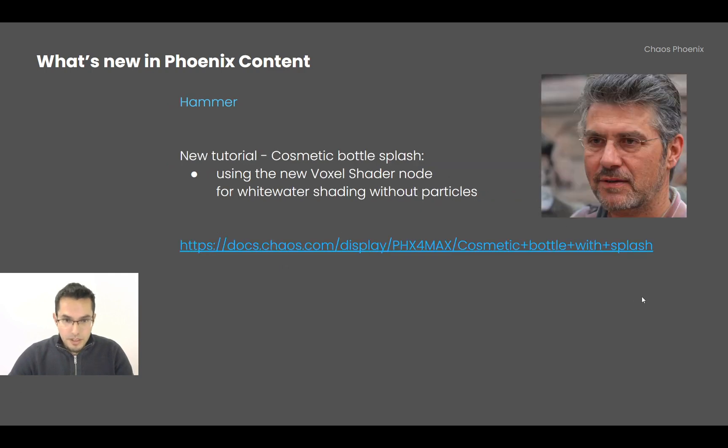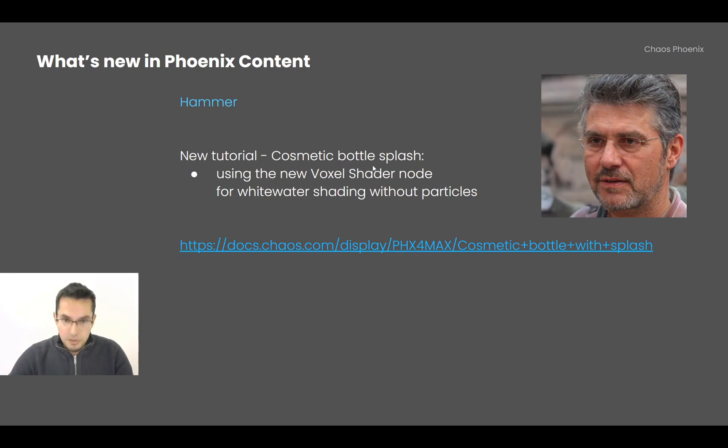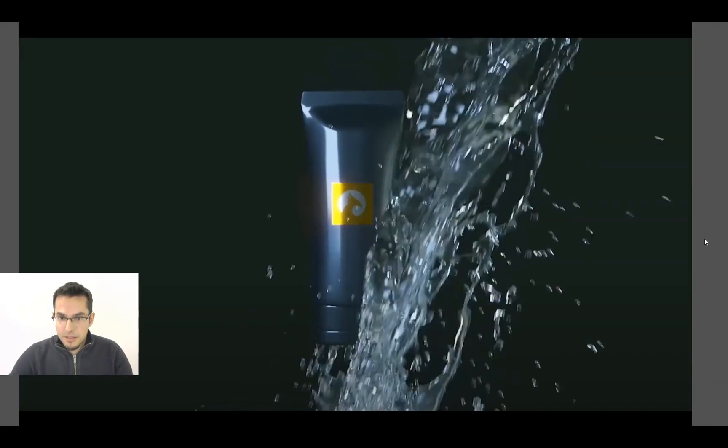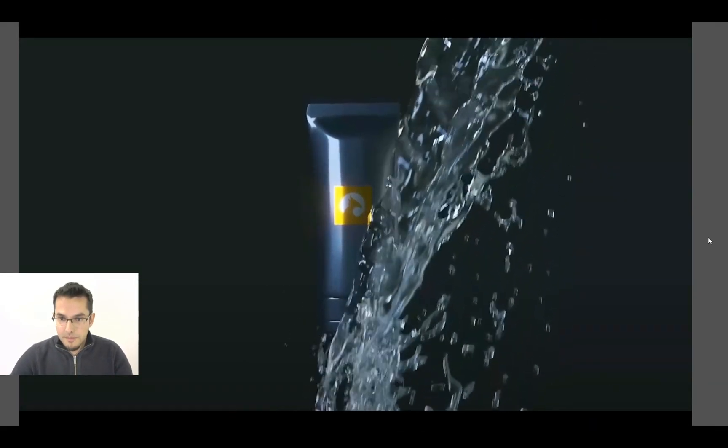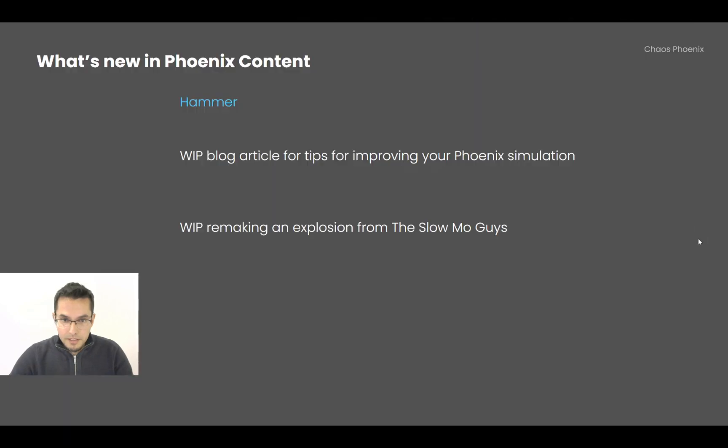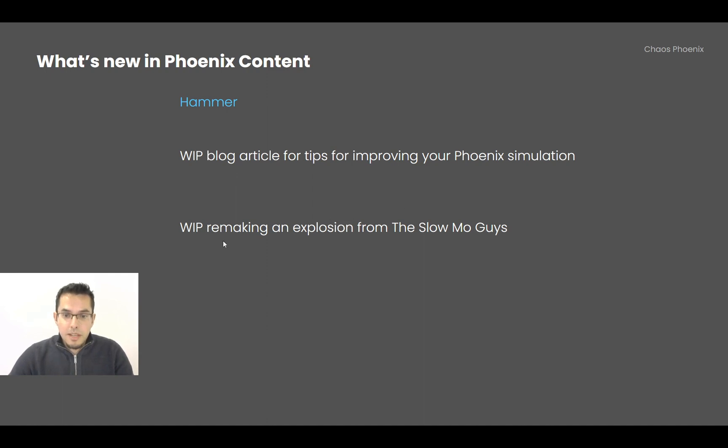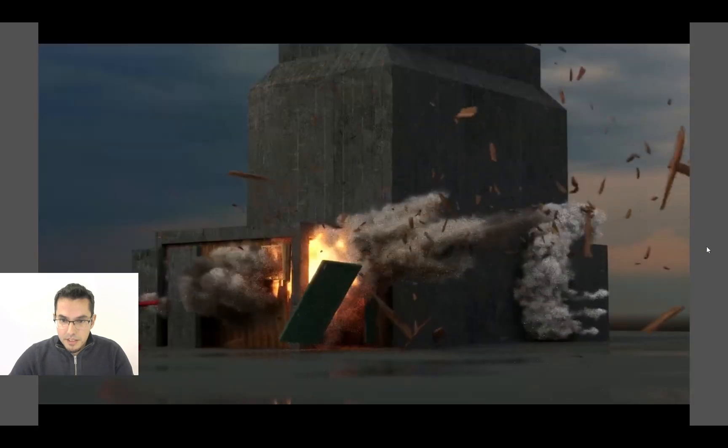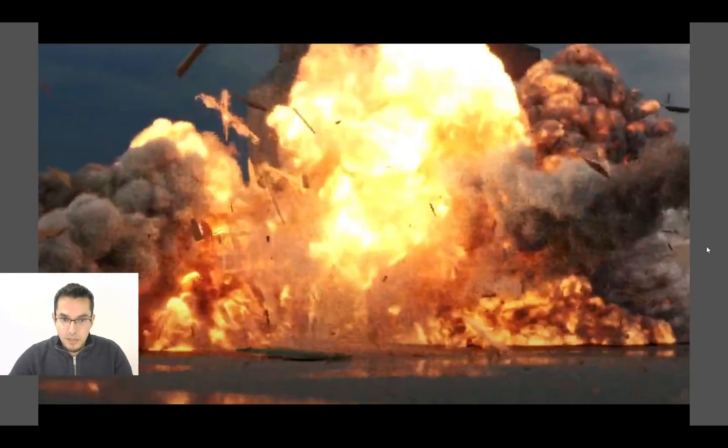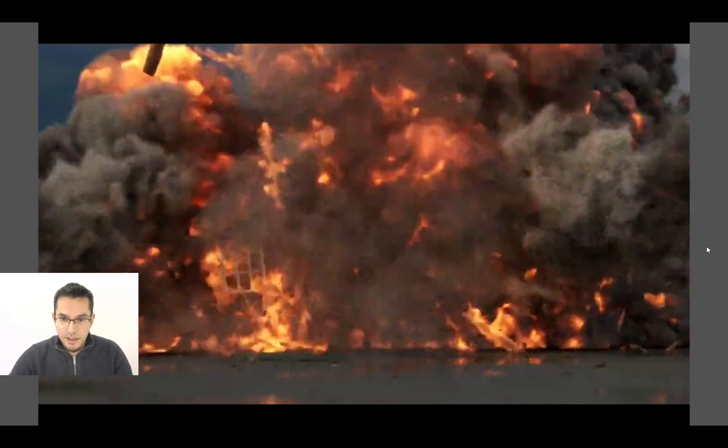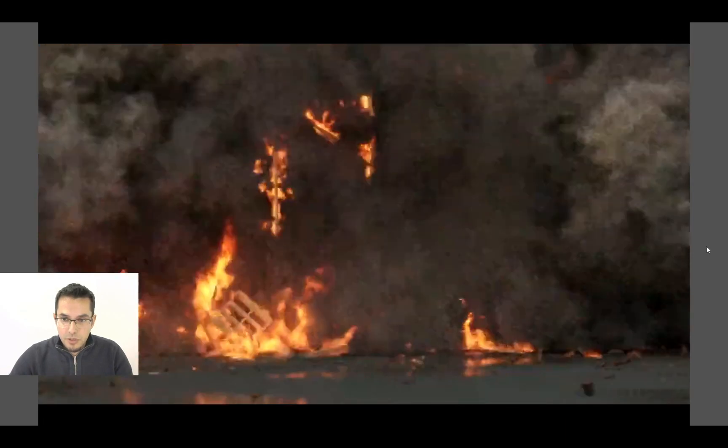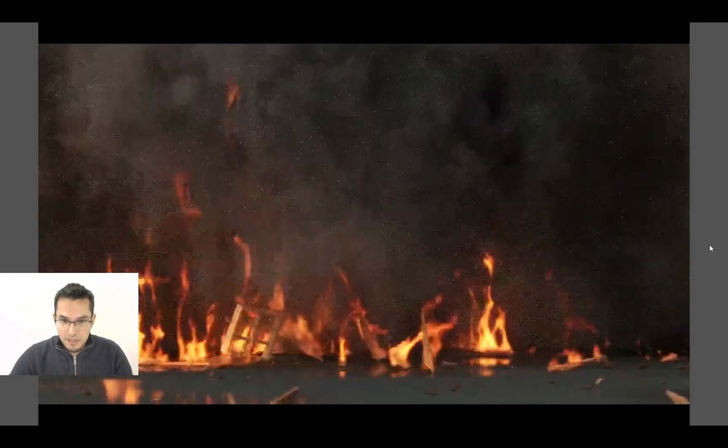Hammer finished his new tutorial, Cosmetic Bottle Splash. It uses the new voxel shader node for whitewater shading without any particles. Here is how it looks. And this is not everything. He has also been working on another blog post for chaos.com about tips for improving your Phoenix simulation. And also he is remaking an explosion from the Slow Mo Guys. And here is a work-in-progress simulation render which shows you what it's going to be about.